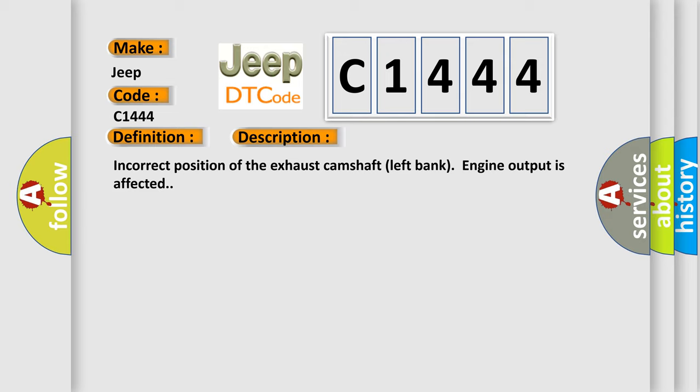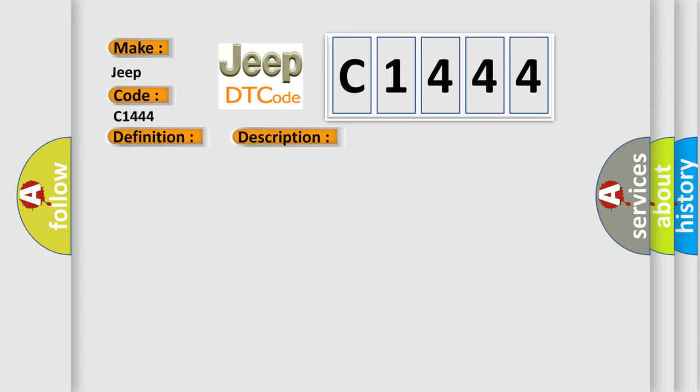Incorrect position of the exhaust camshaft left bank engine output is affected. This diagnostic error occurs most often in these cases: exhaust camshaft of left cylinder bank.